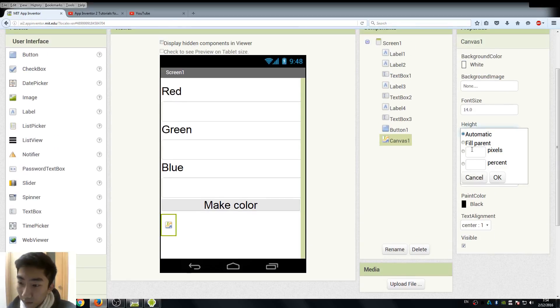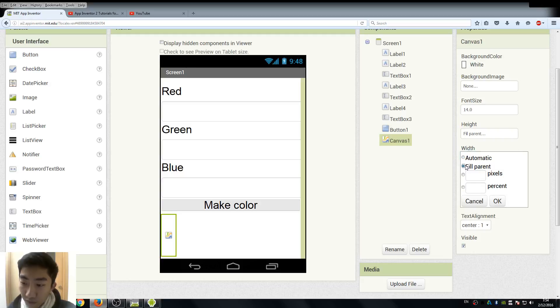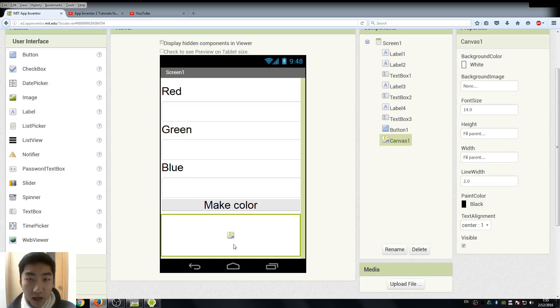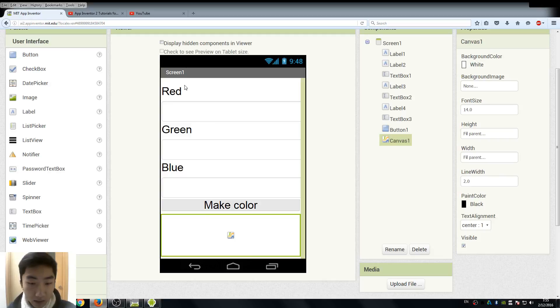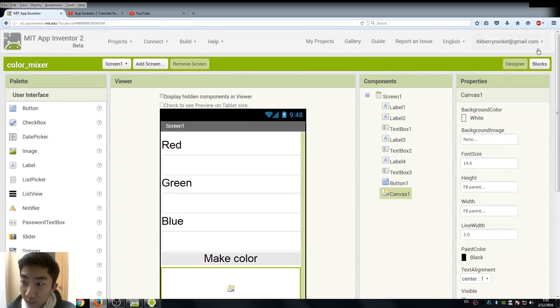And here, remember the canvas, just use fill parent and it can take the rest of our screen. So I think that's the basic setup for our designer view.